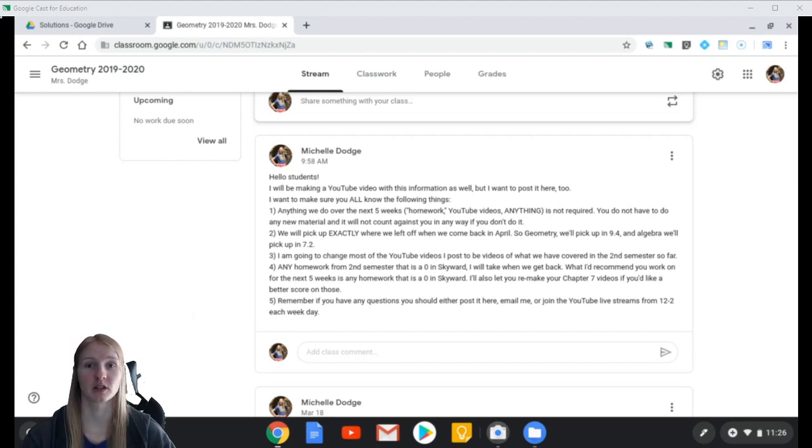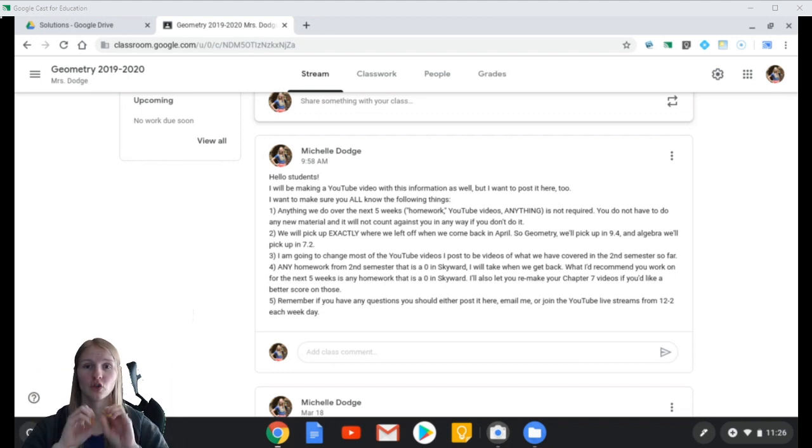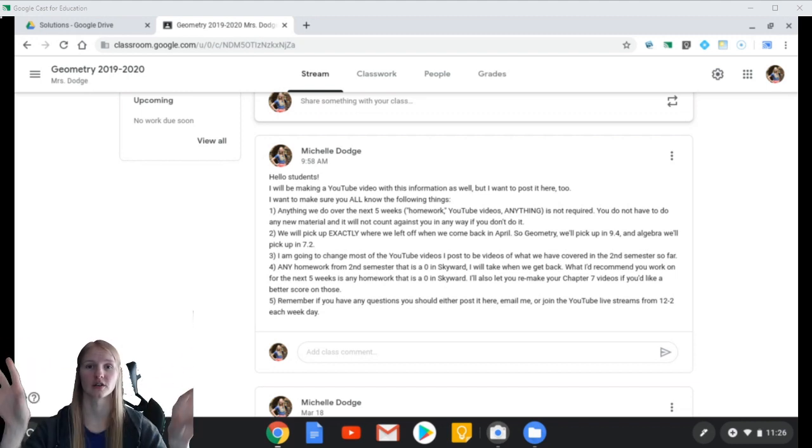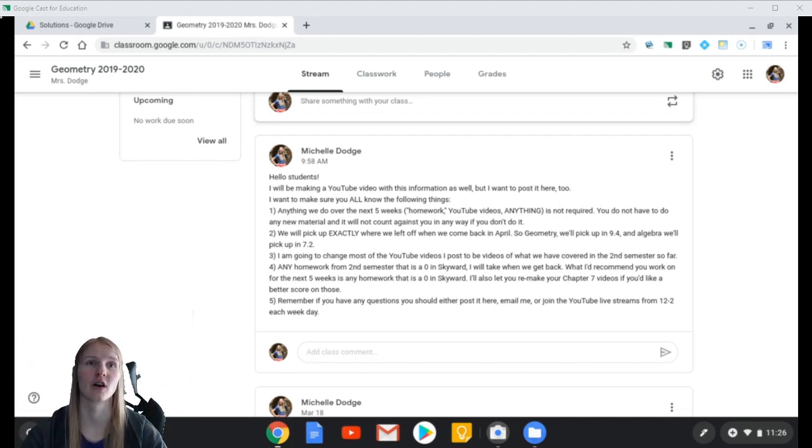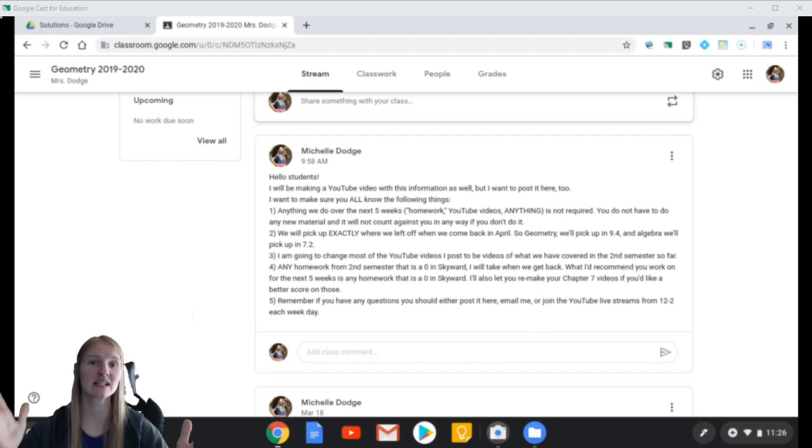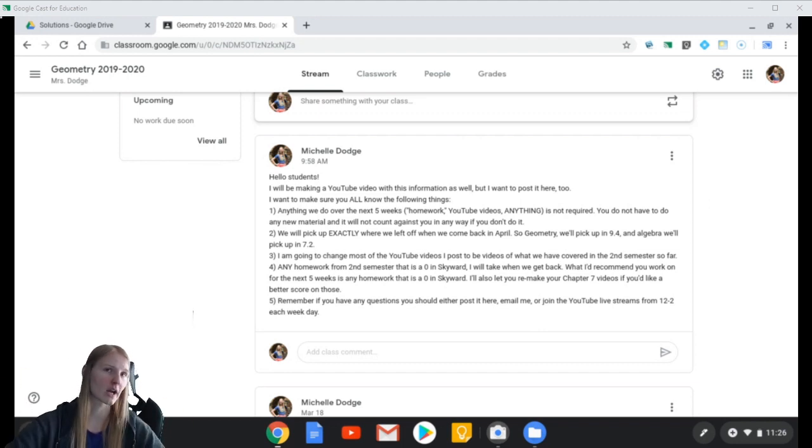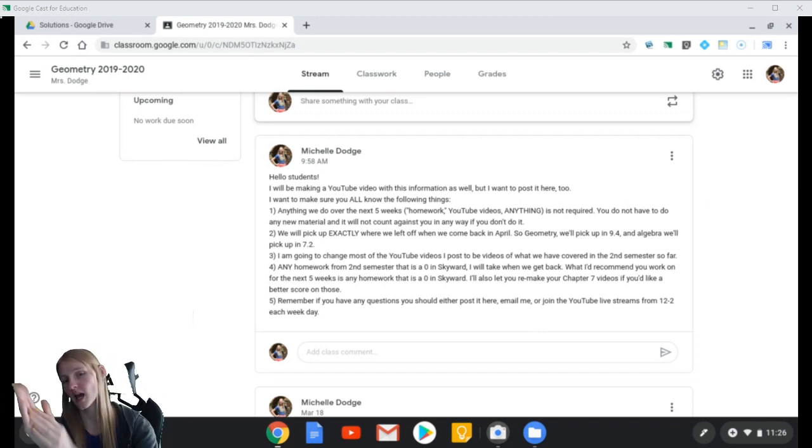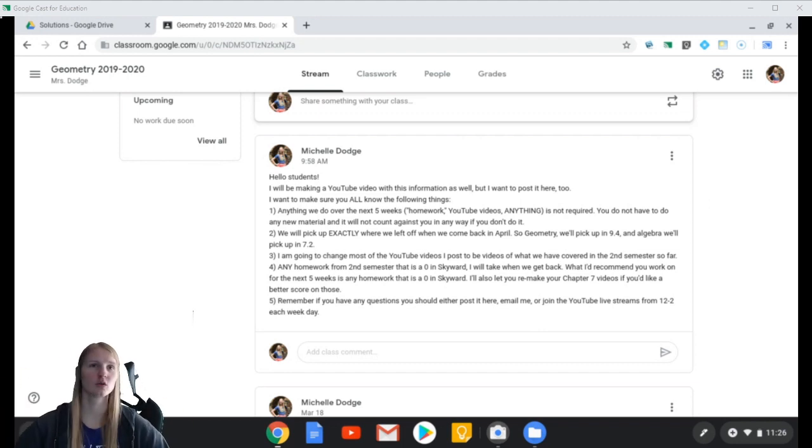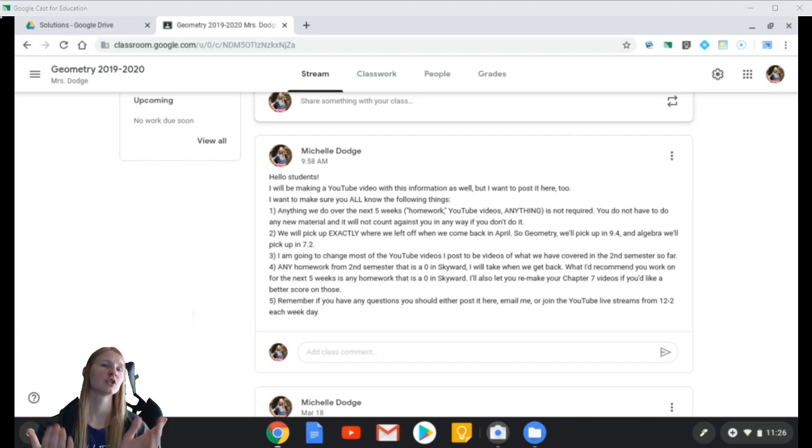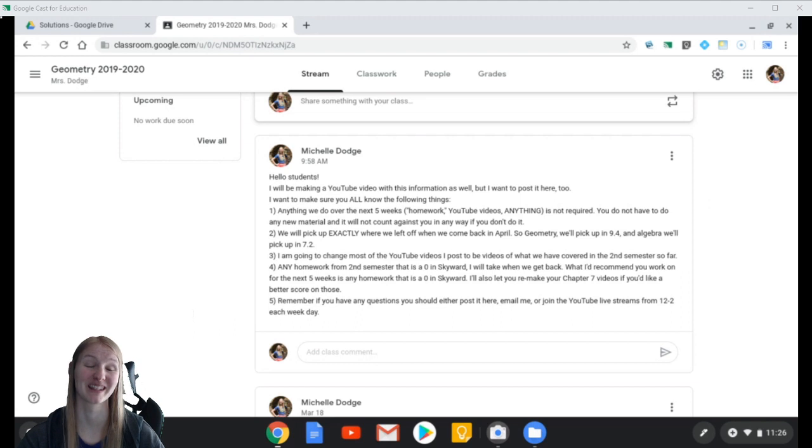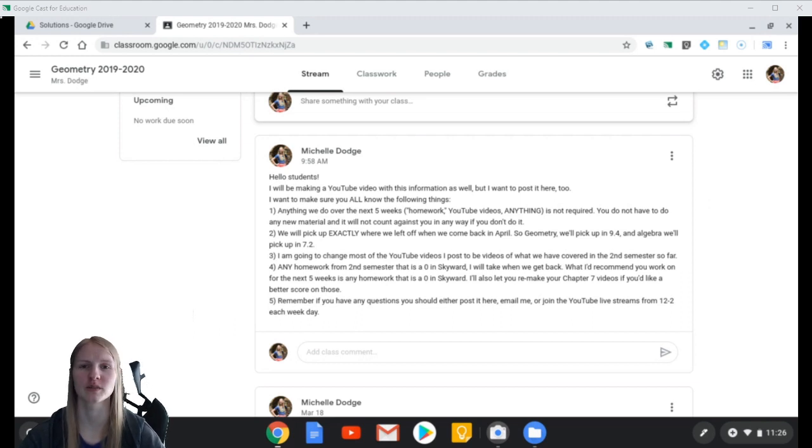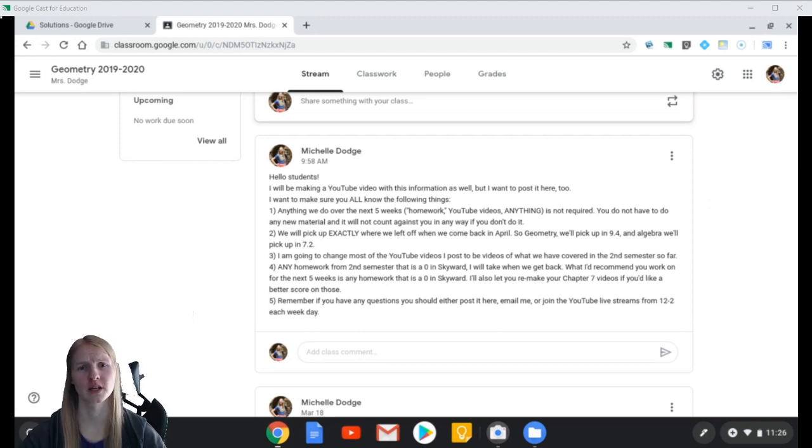I'm also going to be sending out a Skyward message to all your parents, guardians, and you, so that you have all of this in Skyward as well. Please, keep checking the YouTube. Keep checking the Google Classroom. Tune into the live streams. It is very lonely when none of you are there. So, please, please check into the live streams. Let me know that you're okay. Or I'm going to have to start calling you in your homes to make sure that you're okay because I care about all of you and I hope you're doing okay.